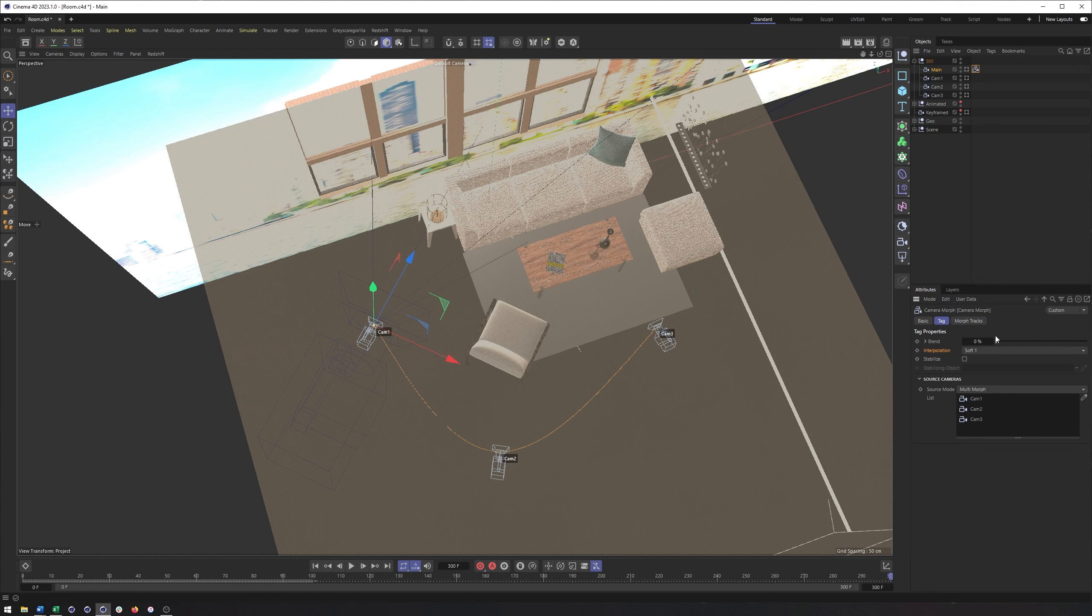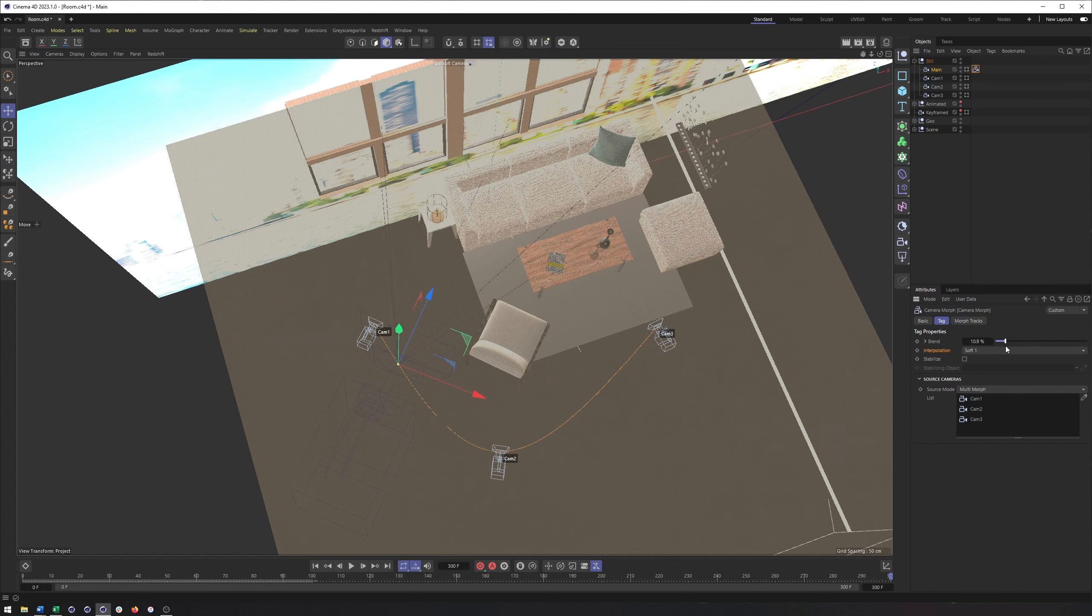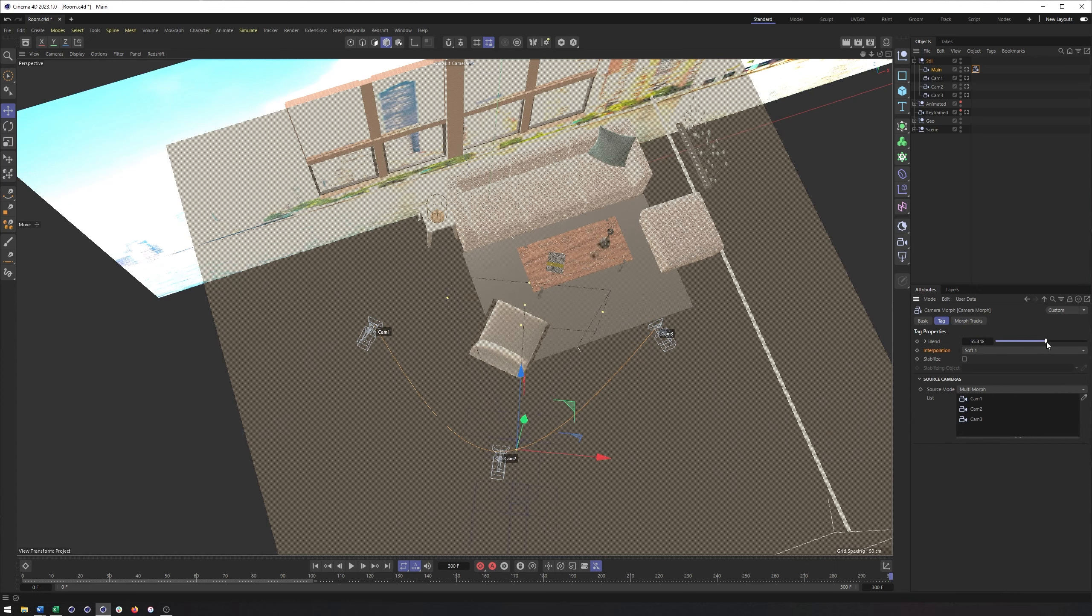And one thing about this blend percent is that the numbers here are based on the number of cameras and the math can get a bit weird. So for instance, three cameras here: zero percent is going to be camera one, 50% will be camera two, and 100% will be camera three. Now where this gets trickier is if you add more cameras. So a fourth camera would be zero, 33.33, and then 66.66, and then 100% for the fourth. So like I said, the math can get a bit tricky there.